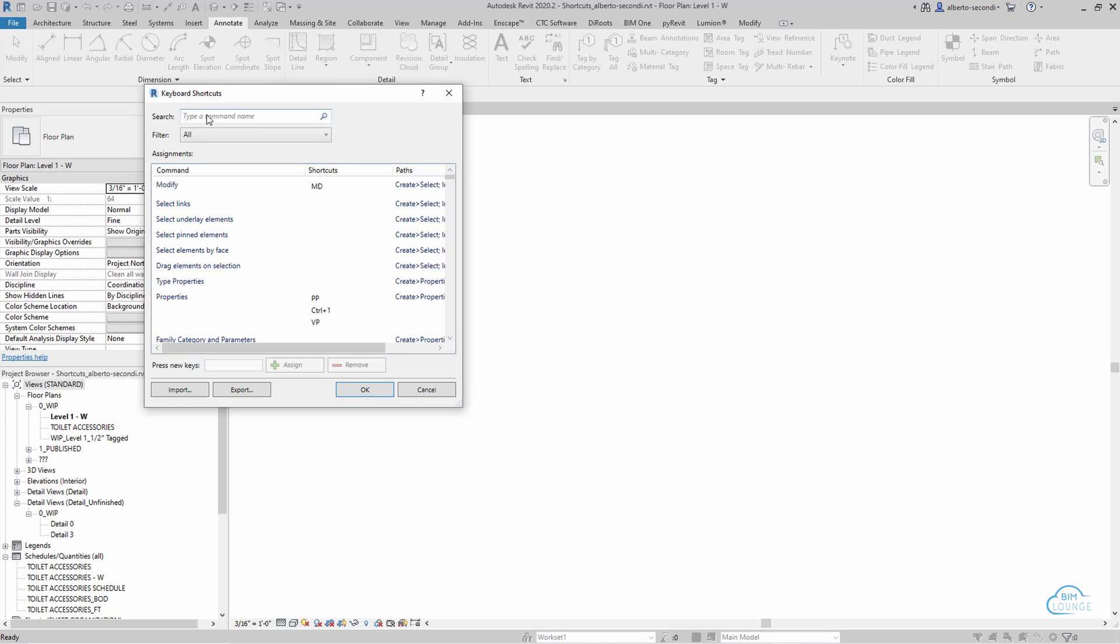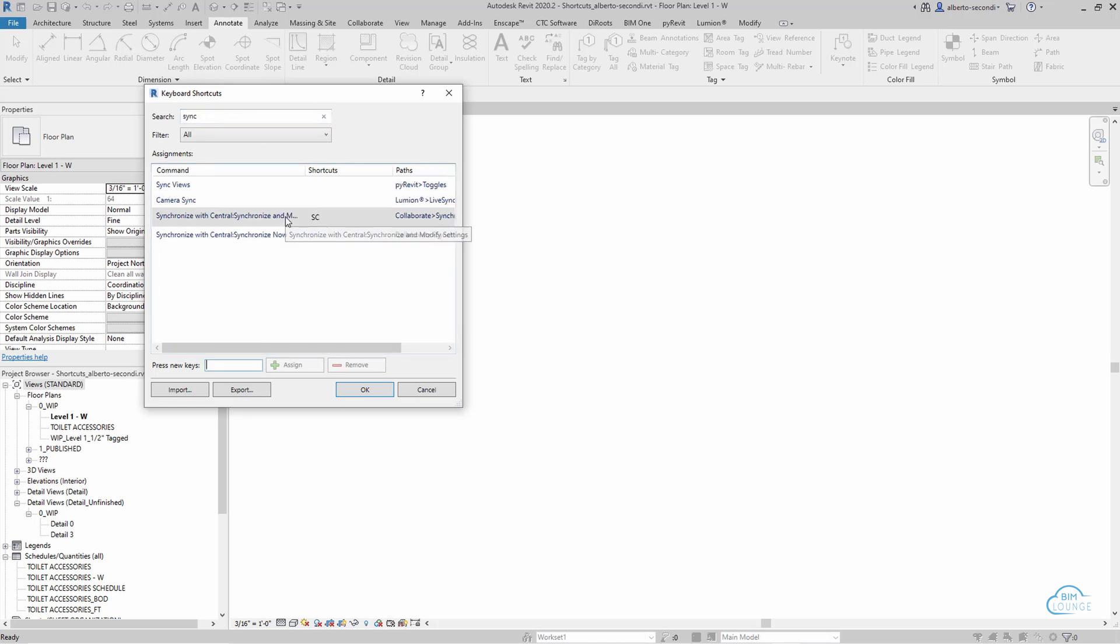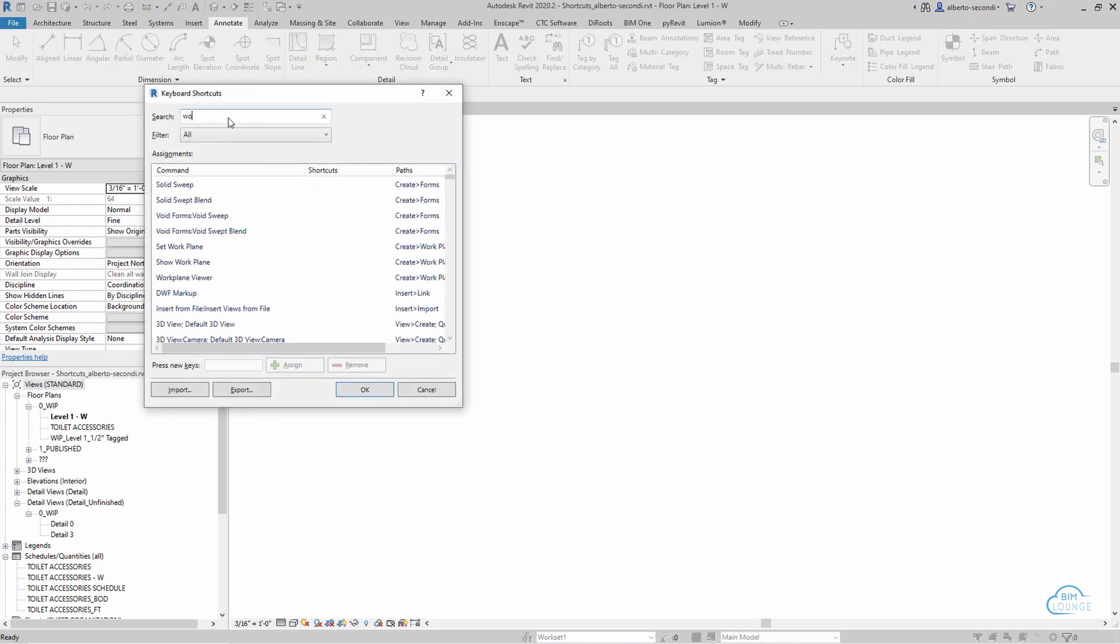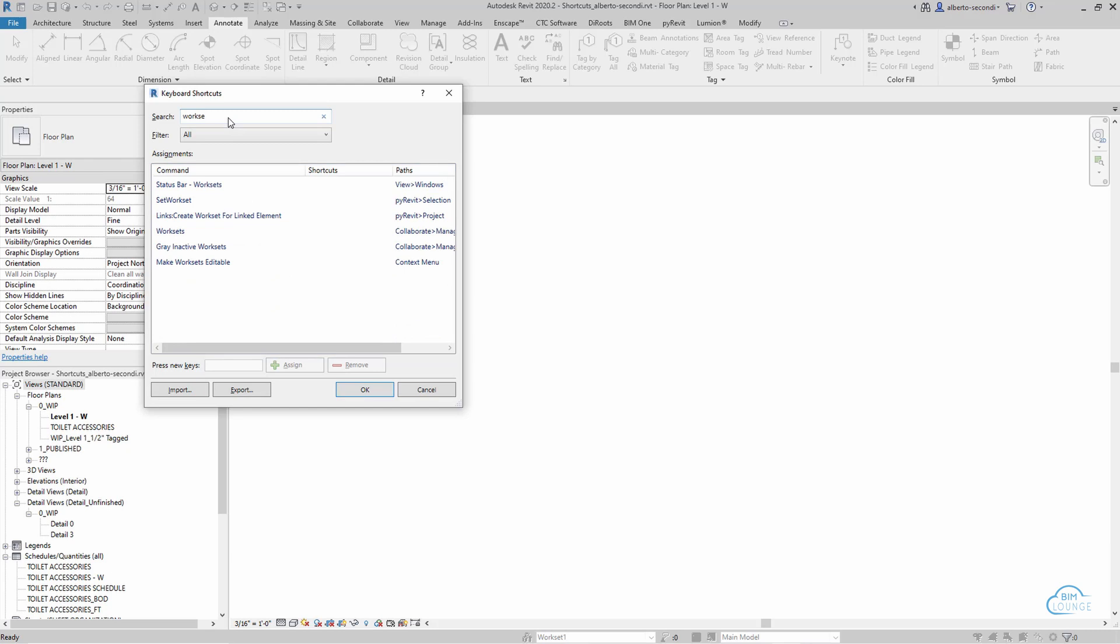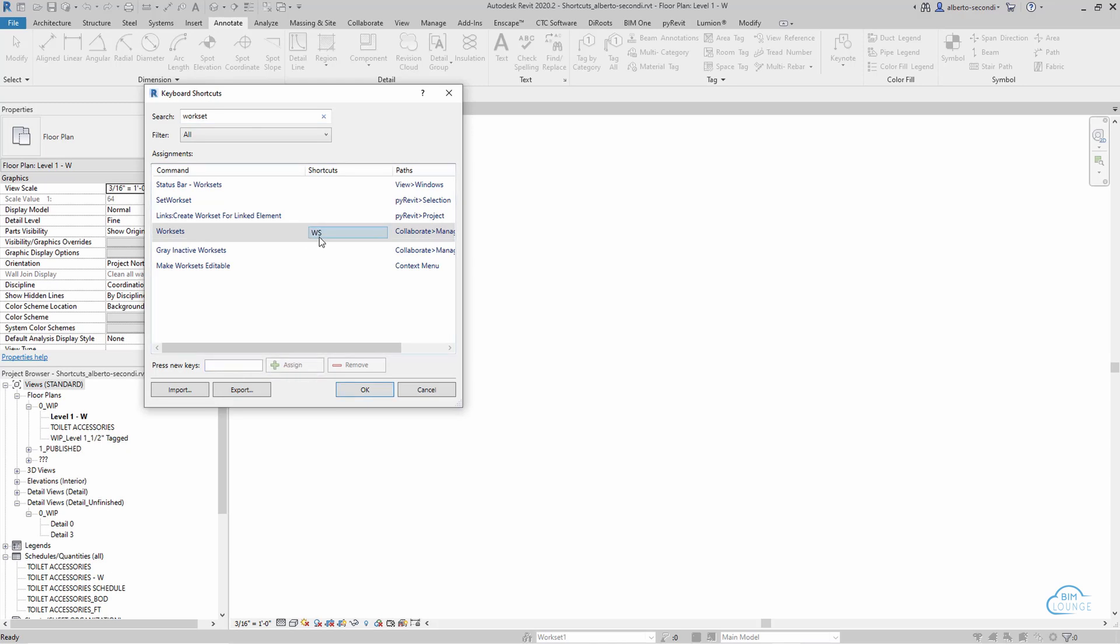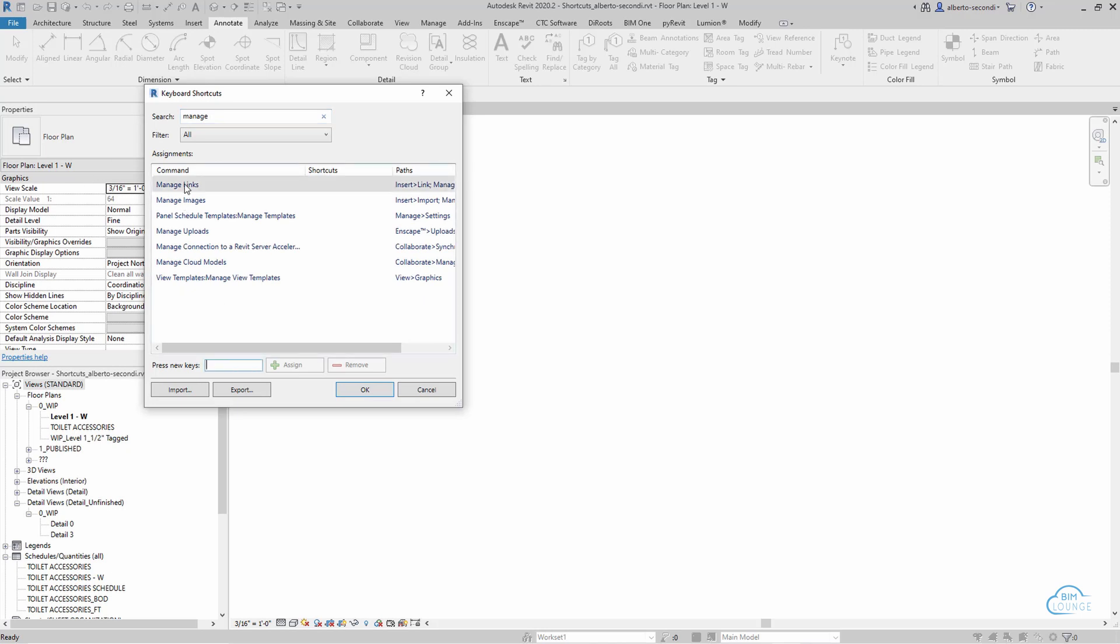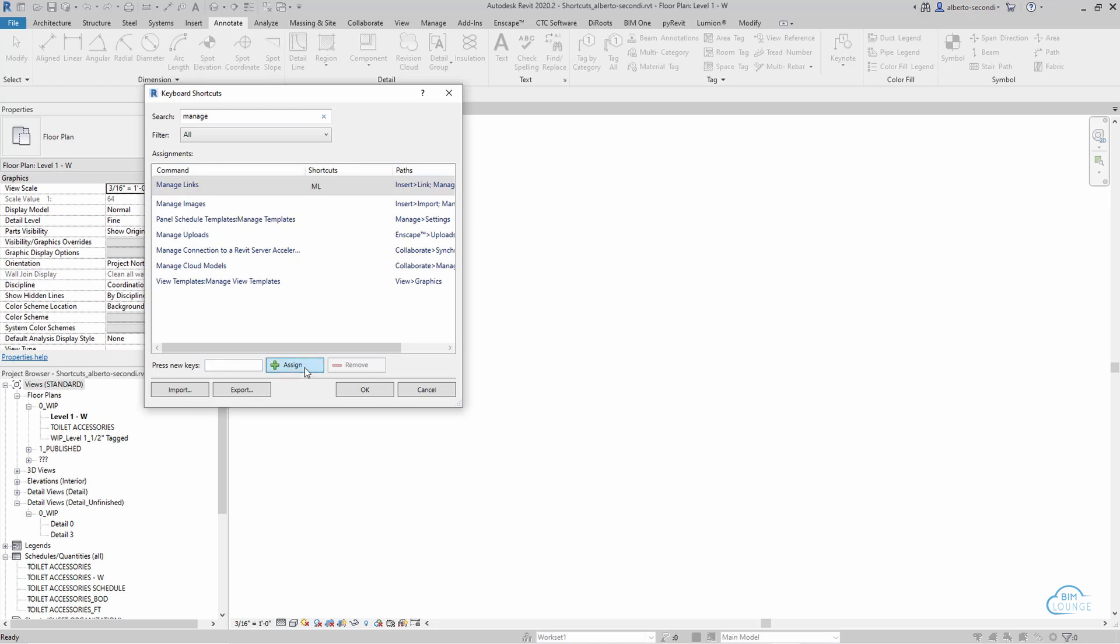If you look for Sync, I like to keep this as SC, and you can assign the shortcut that you like. Now, let's search for Work Sets. I like to assign, for example, WS, and that seems to be available. And another one that I like is Manage Links, especially if you're handling heavy projects. And that's available too.